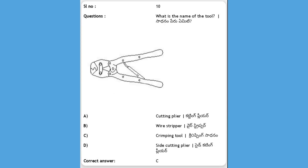Next, what is the name of the tool shown in the diagram? Options: A) cutting plier, B) wire stripper, C) crimping tool, D) side cutting plier. The answer is C, crimping tool.